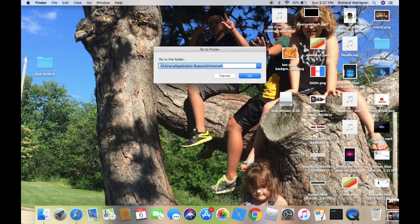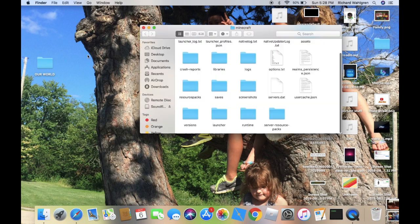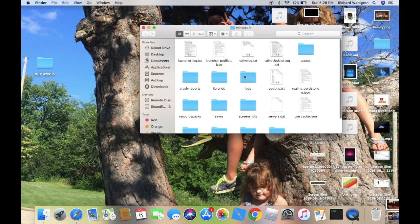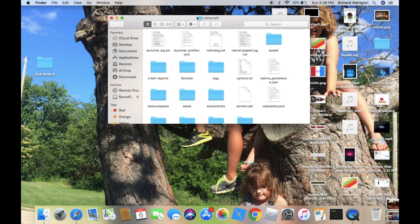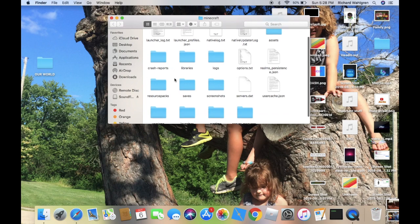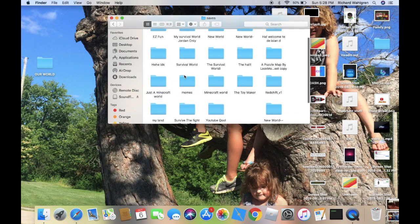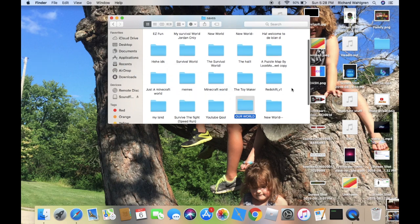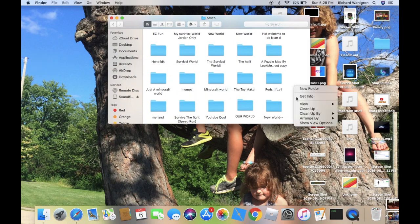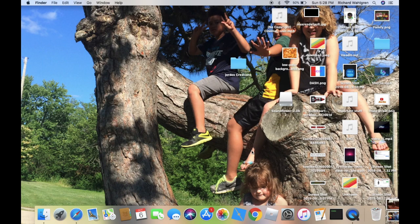And basically in the link in the description, this will be up. What you want to do is copy that and paste it into this section right here. All you want to do is click Go. When you click this, it should show you the whole Minecraft folder. It's basically that simple. All you want to do is go over next to resource packs, which should say saves. All you want to do is drag Our World or whatever world you want right in there. I usually like to clean up just in case. And that's basically it.